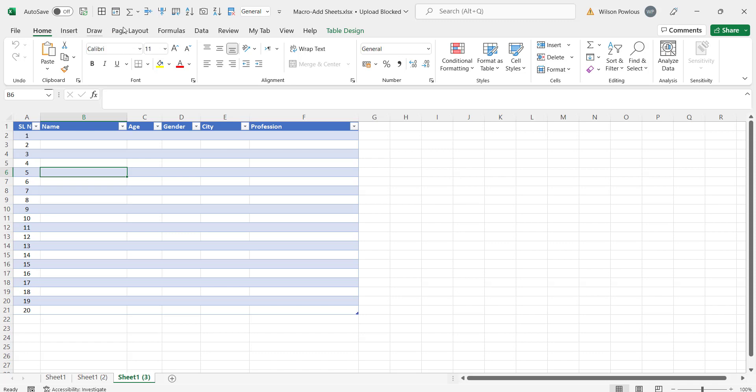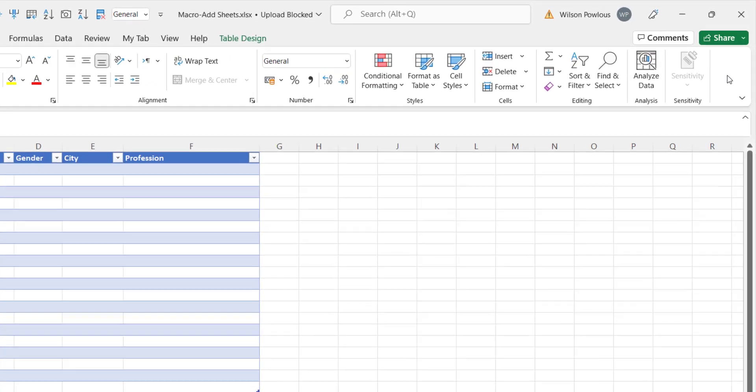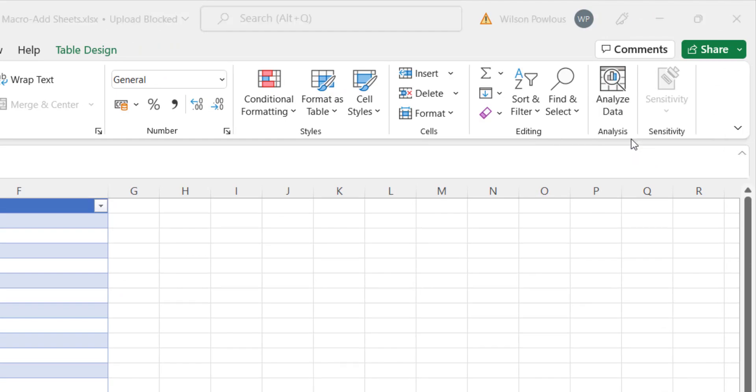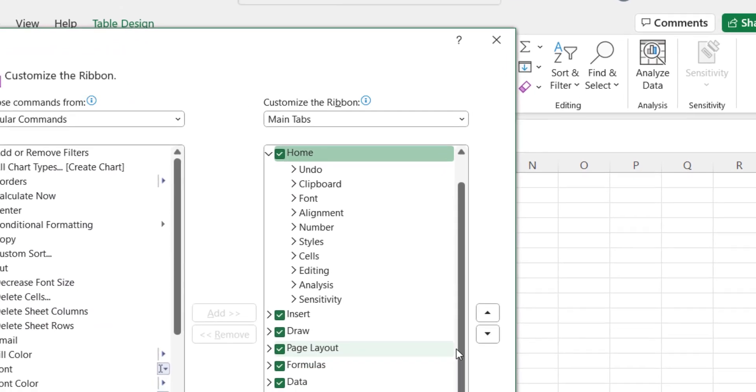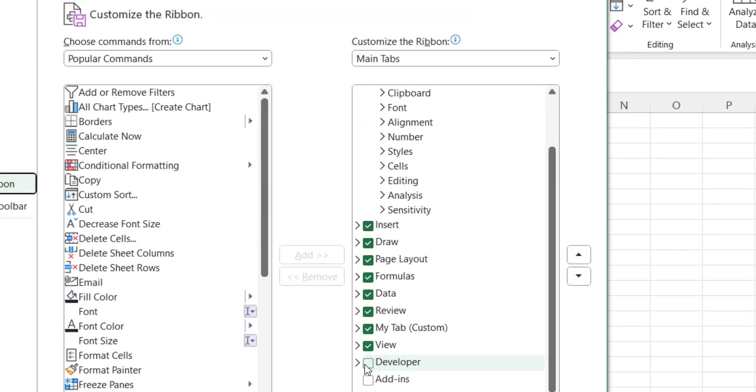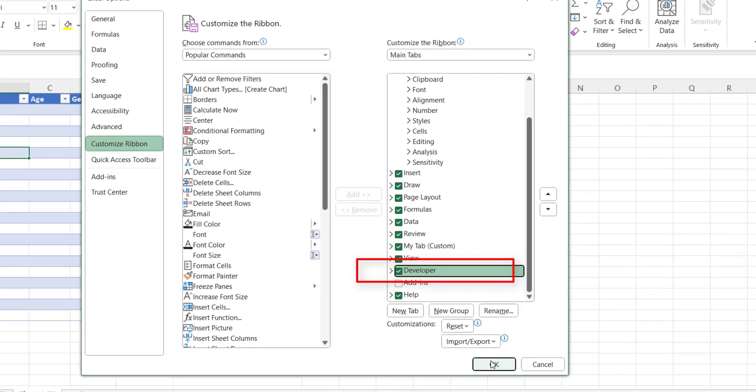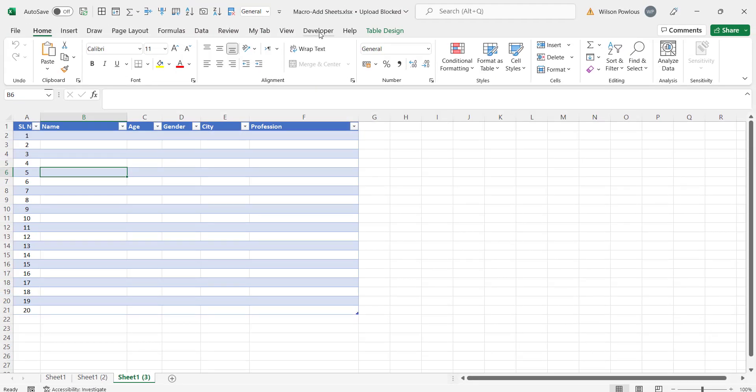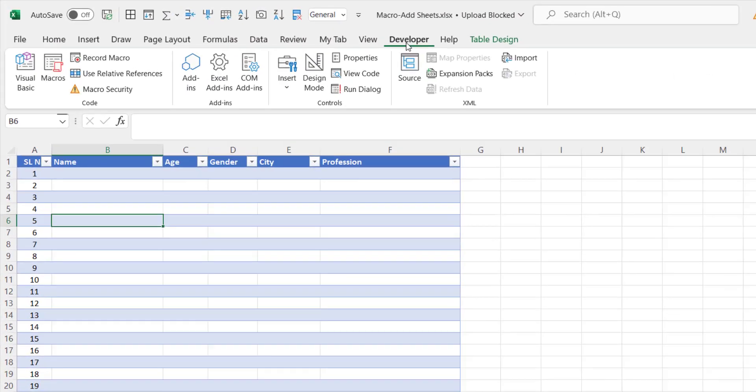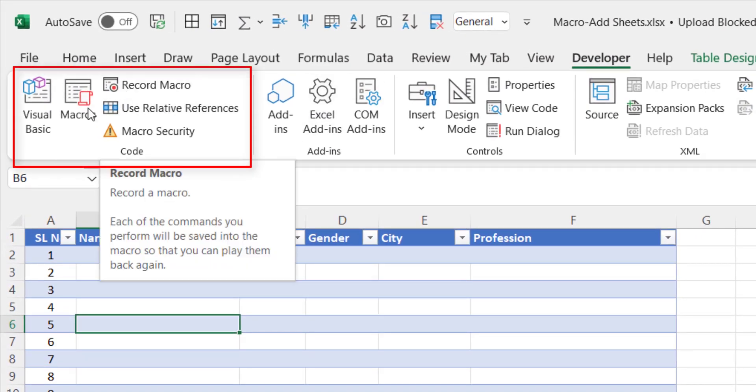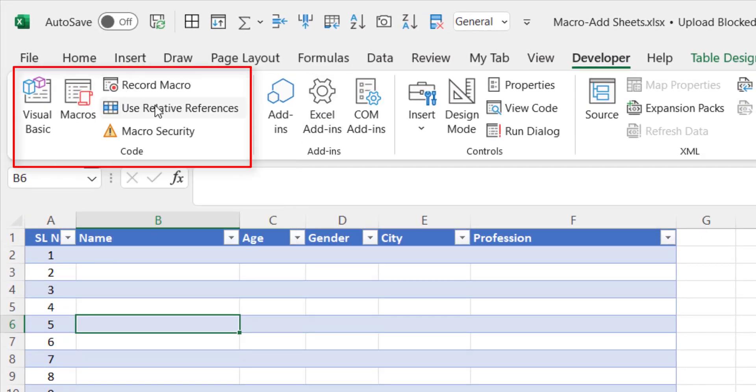You can see home, insert, draw etc. Just right click anywhere on your ribbon and go to customize this ribbon and here you will see the developer. Mark this and click OK and when you come to the developer you will see there is a record macro and macros and different menu options here.